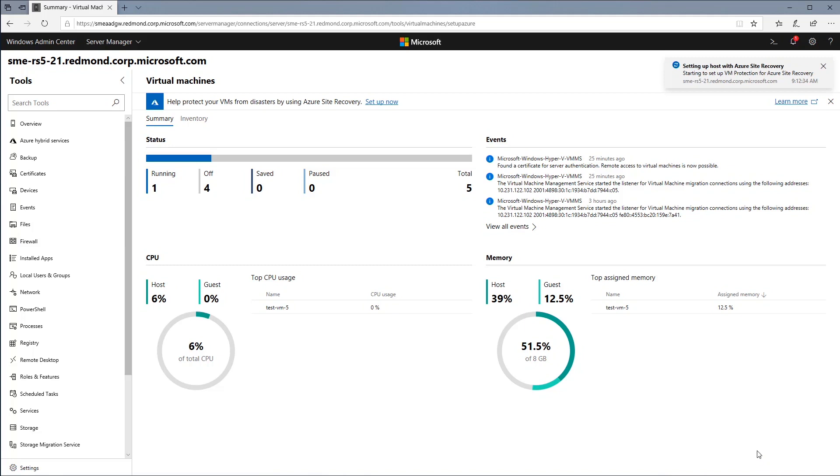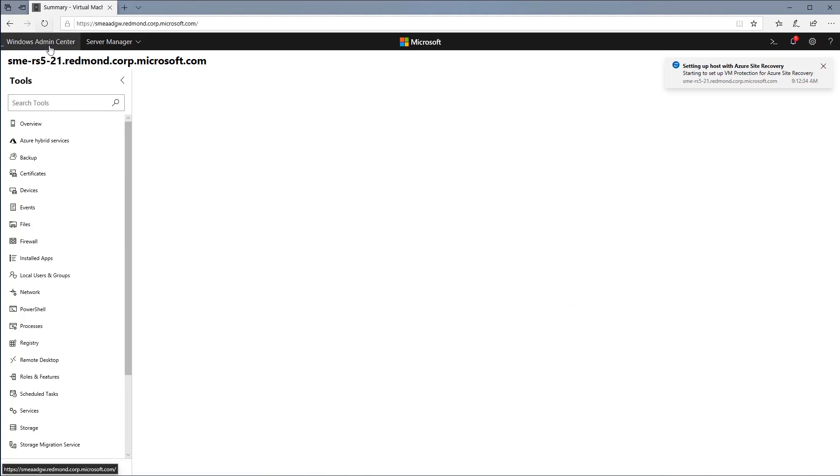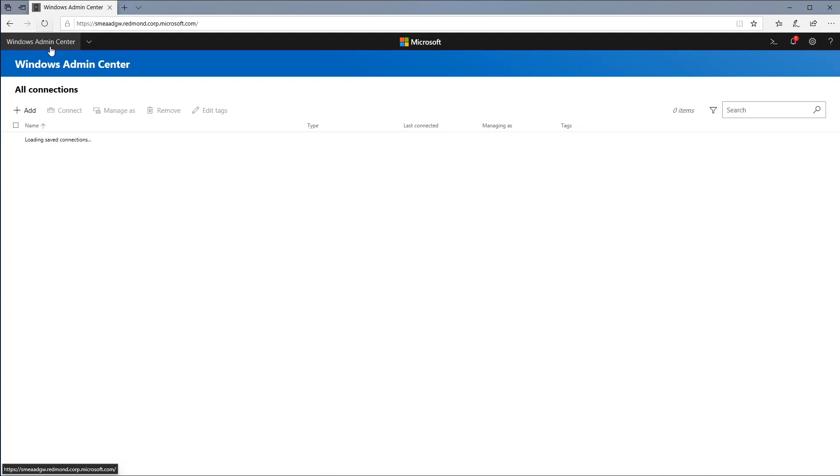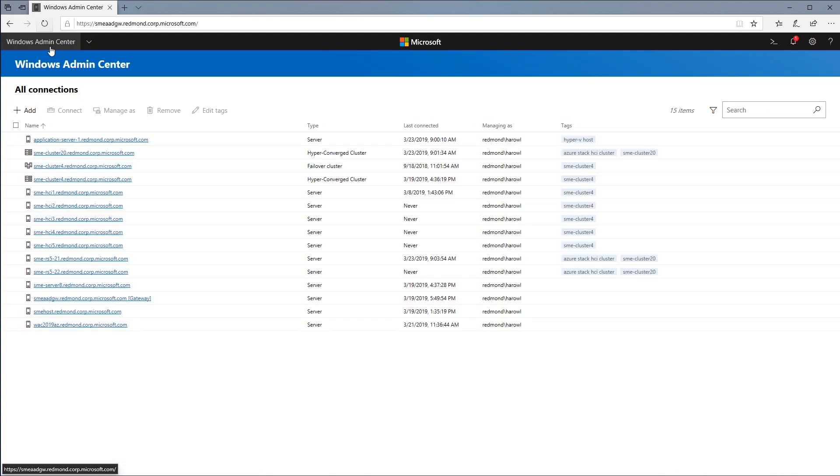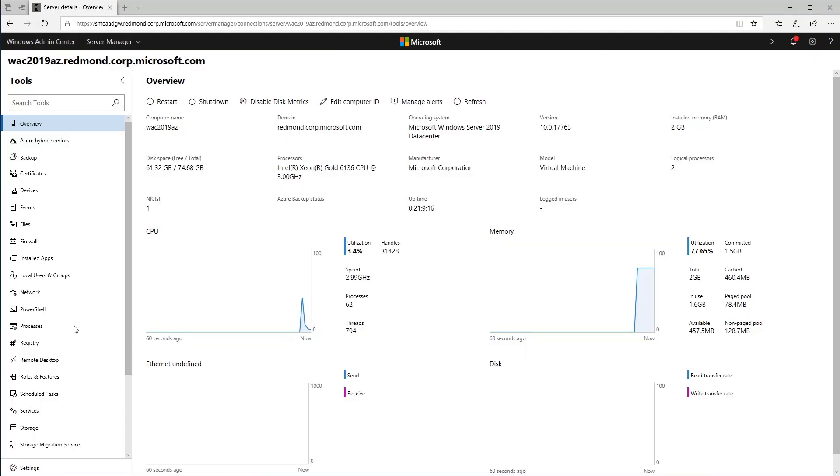As it will take a couple of minutes, let's go back to the all connections to see a server that's already been configured with some of the Azure services.